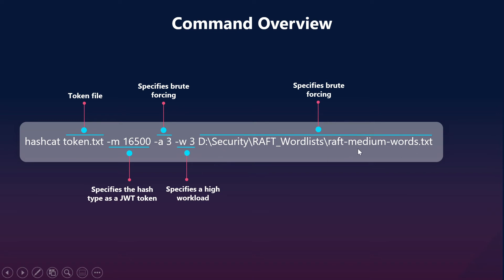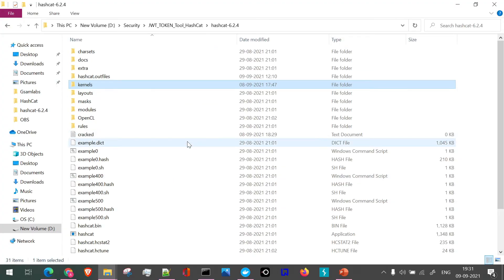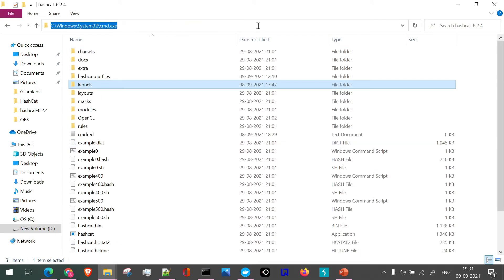We are just going to use this command and let's see how we can actually target the token and find out the secret key. So as we have our Hashcat downloaded and extracted here, let's run the command. I'll open the command prompt here.